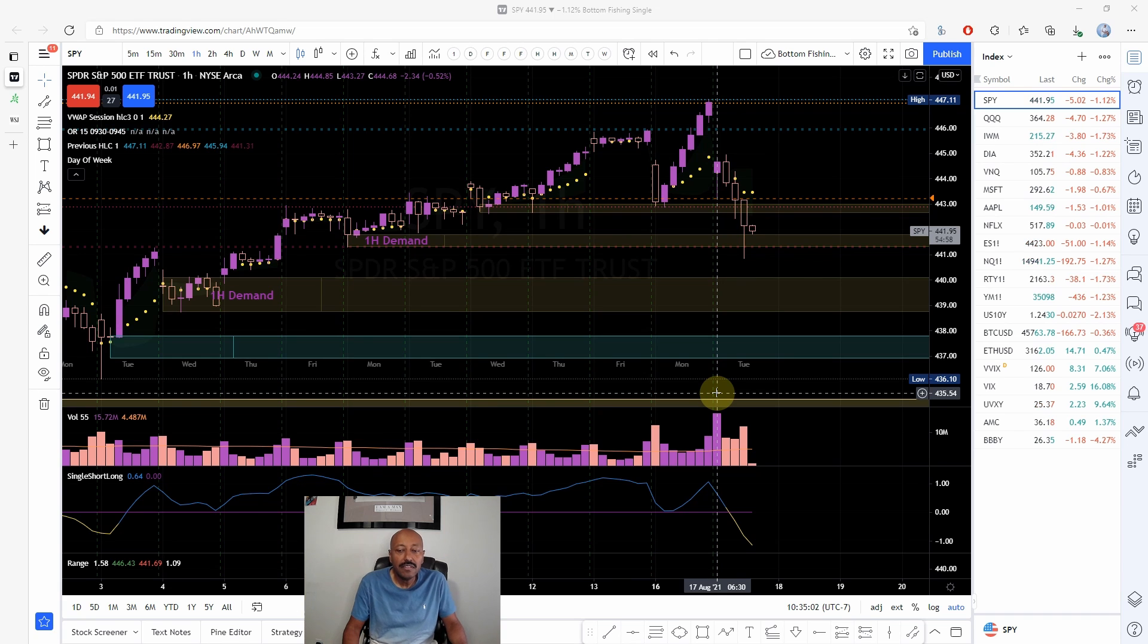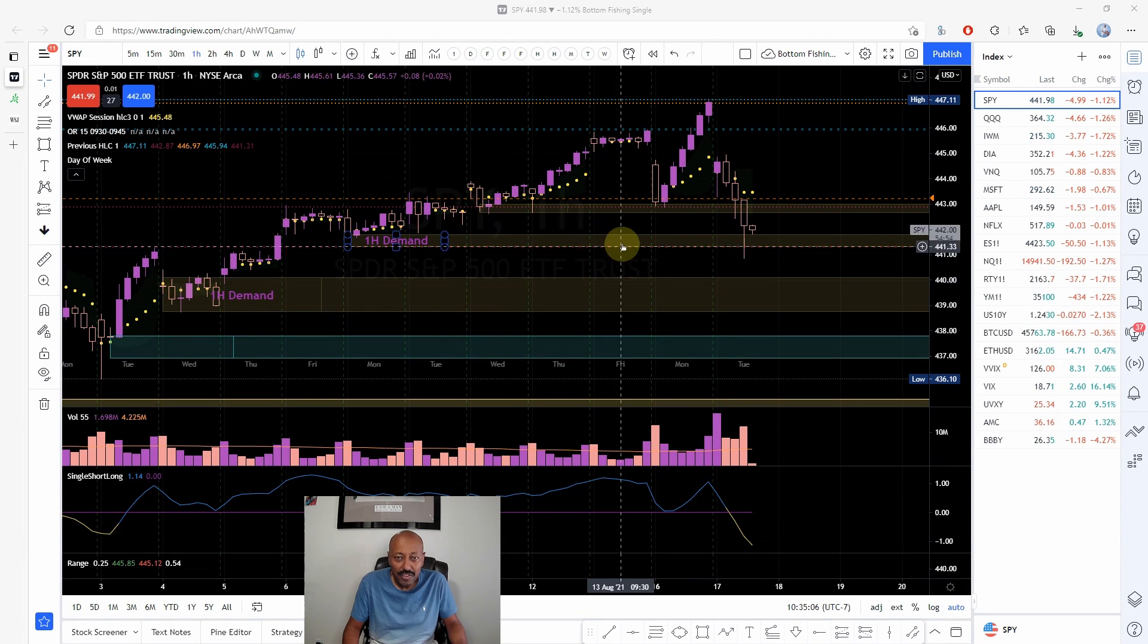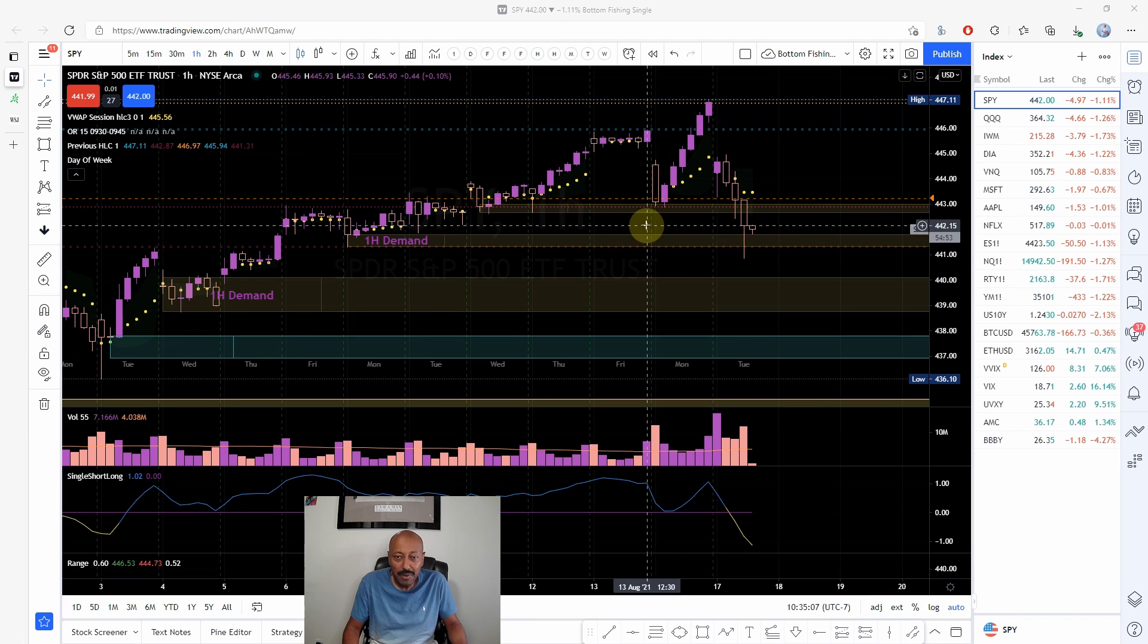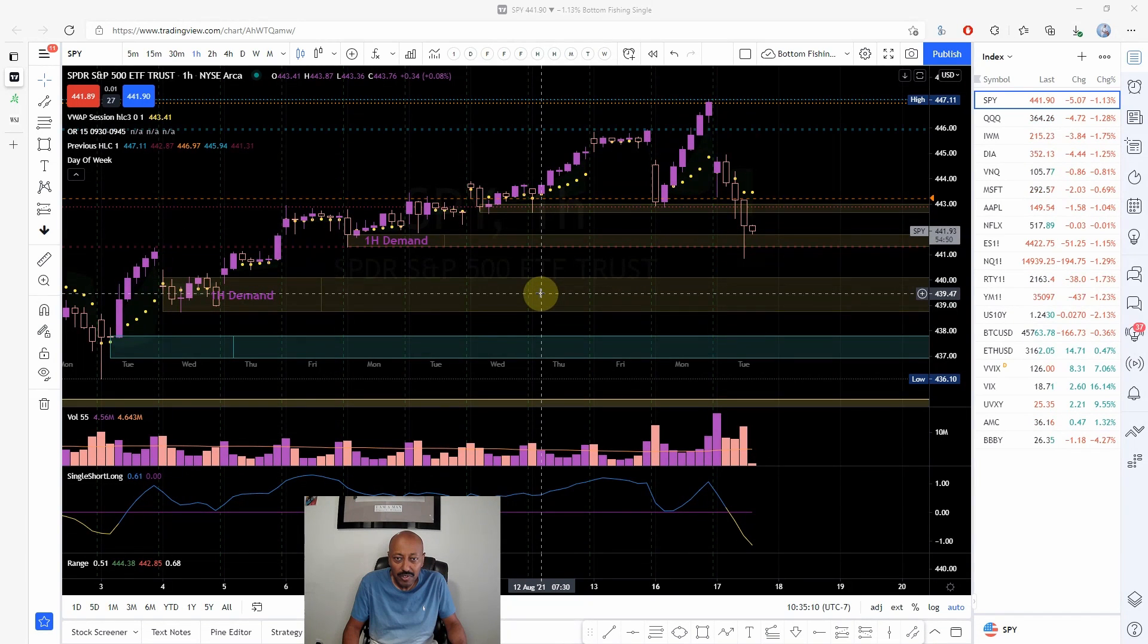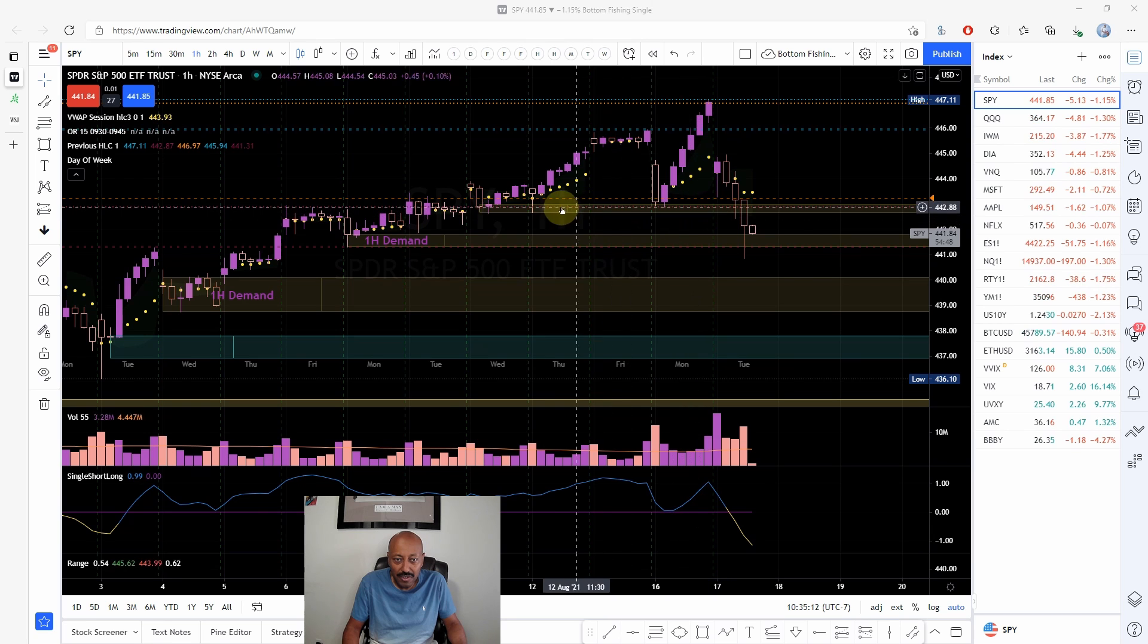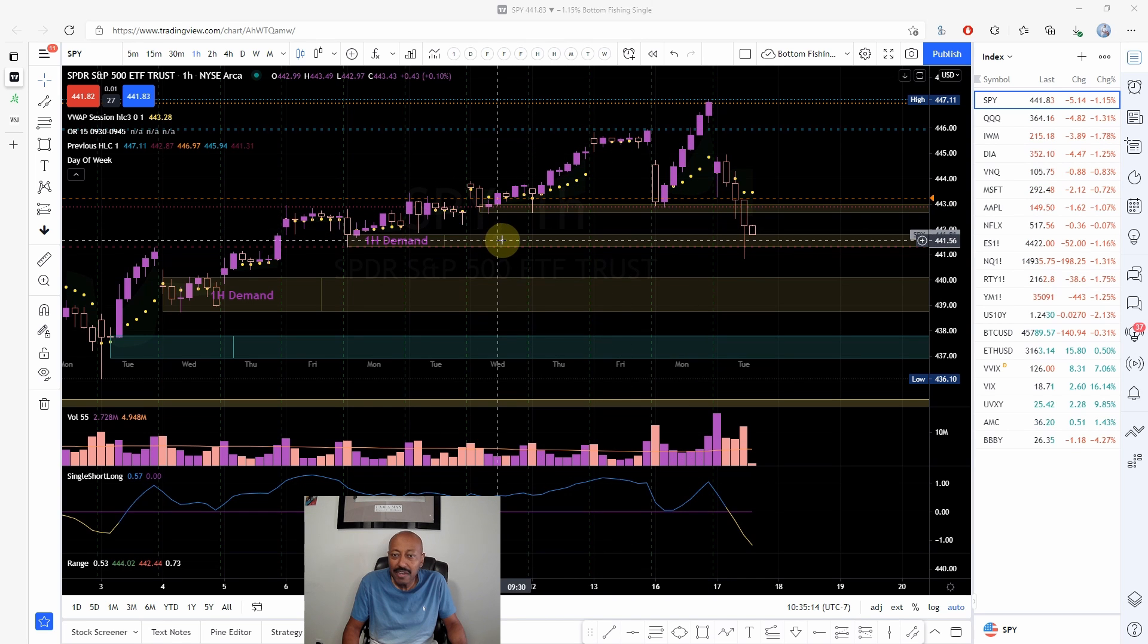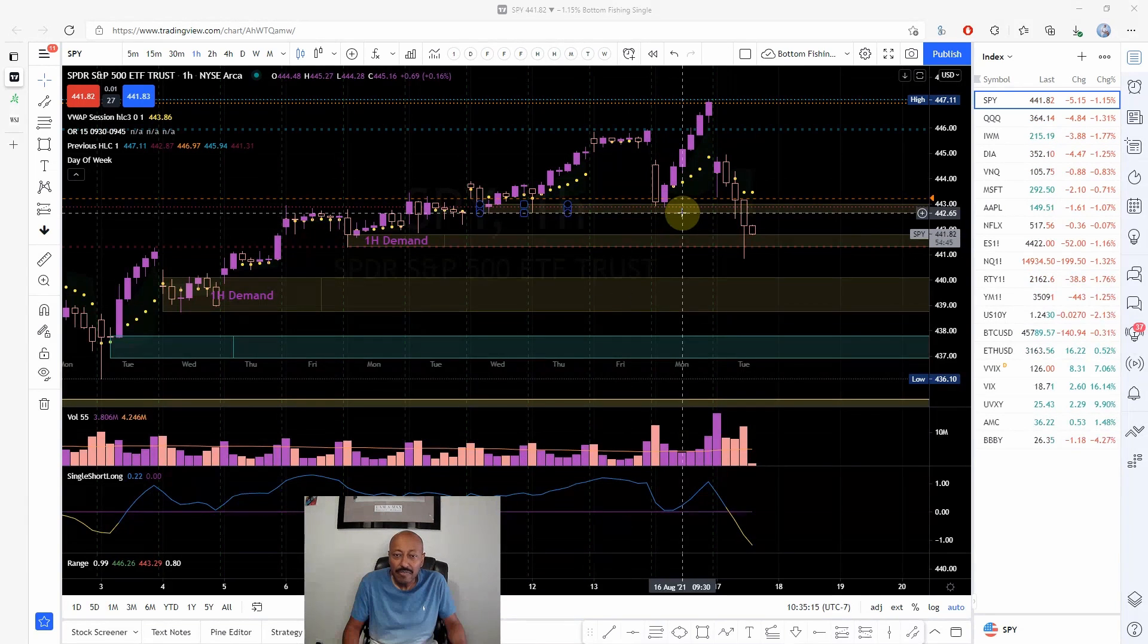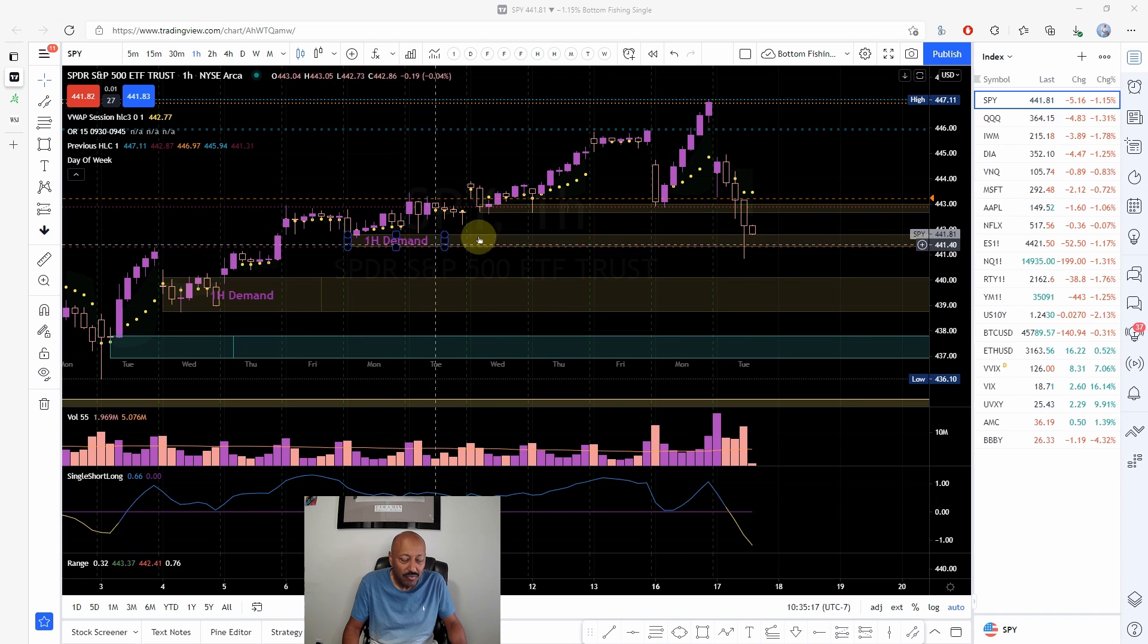Hey everyone, this is Trader Investor and I'm going to continue the conversation on SPY trading. In today's video we'll continue to focus on the one hour demand zone.